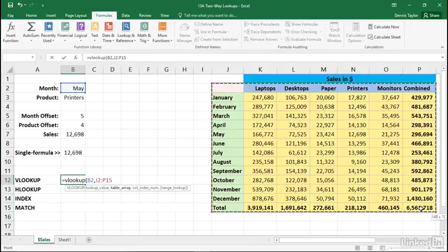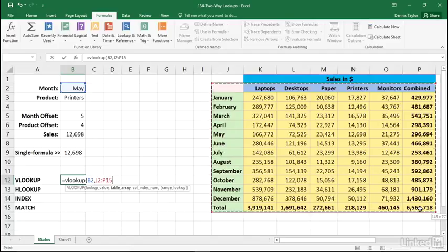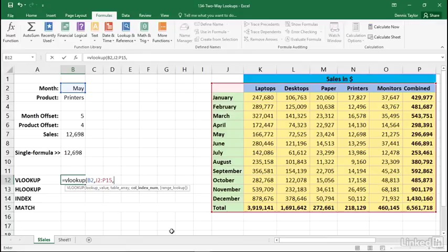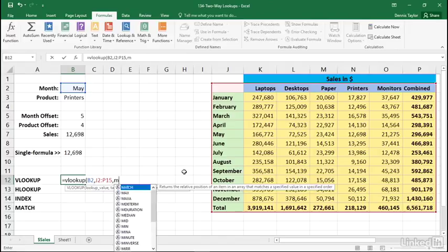Now that might strike you as a little bit strange. VLOOKUP is based on the concept that we're looking for information in the left column of a table or a range, in this case this entire range here, and then we're going to move rightward and pick up information based on a column reference. So we're looking for MAY in column J, even though this says J2 colon P15, comma. Now we need to get the appropriate column reference. Now we know that if we're looking at the data here, printers, but in this reference, that's in the fifth column over.